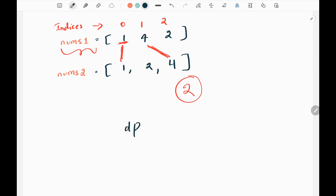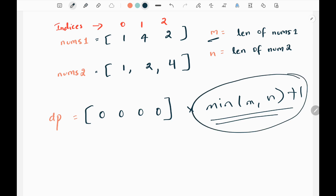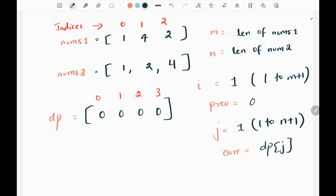To solve this problem we are going to use a dynamic programming approach. Initially we will be taking the length of nums1 and nums2. Here m represents the length of nums1 and n represents the length of nums2. Then we have the dynamic programming array initialized with a list of zeros, taking the minimum between m and n plus 1. So the minimum between m and n is 3, plus 1 is 4, giving us four zeros. The reason we take the minimum between m and n is to use less space and handle all cases.